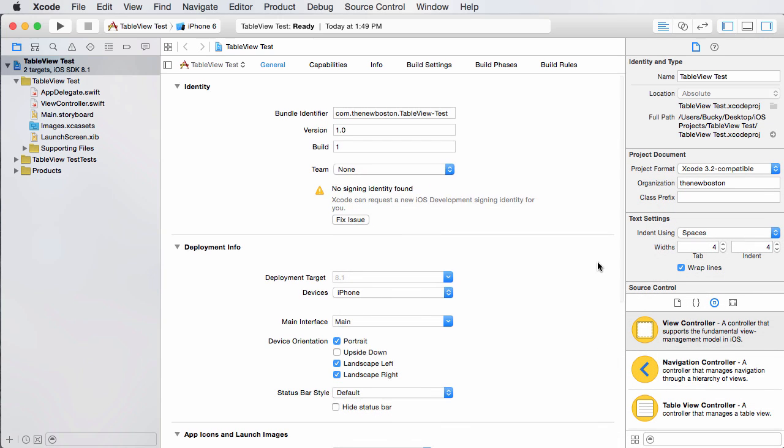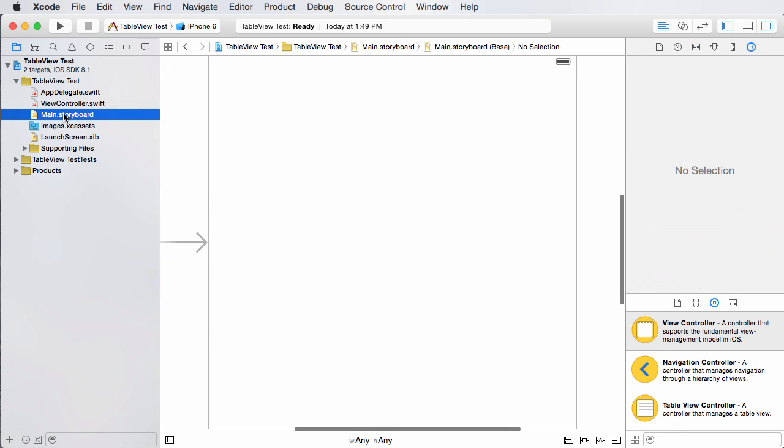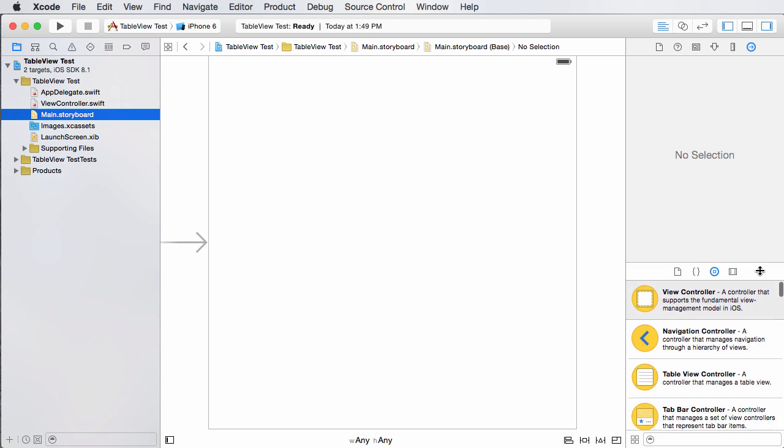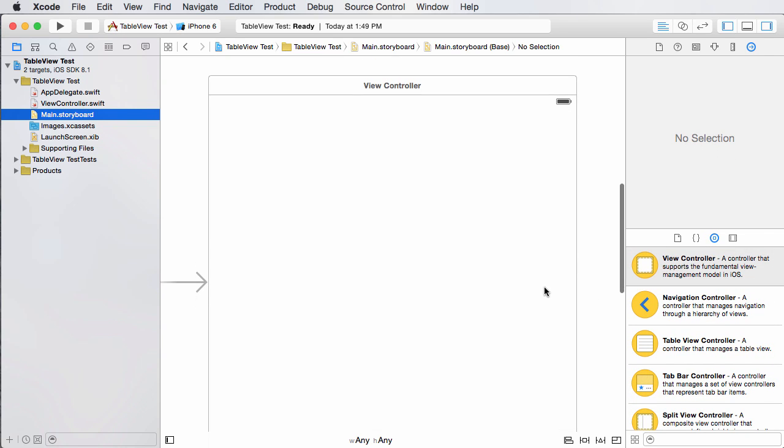And all right. So what I did in this example is I pretty much just made a blank project, nothing new, single view application. And if you hop over to your storyboard, since we're going to be learning about table views, we should probably add one right now.